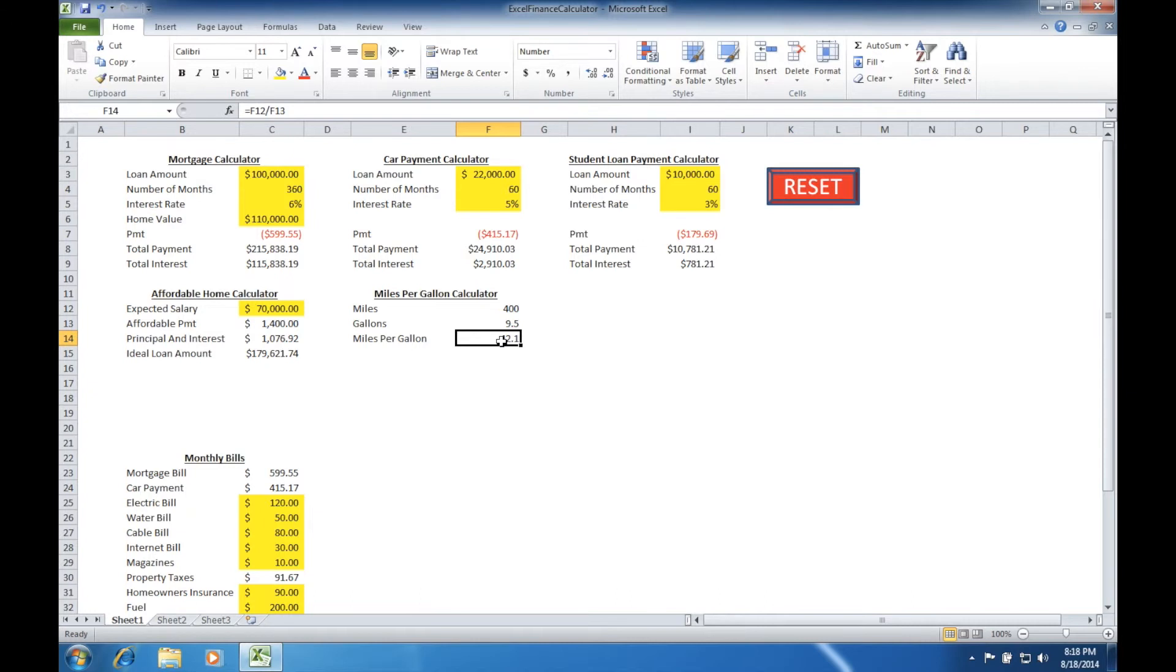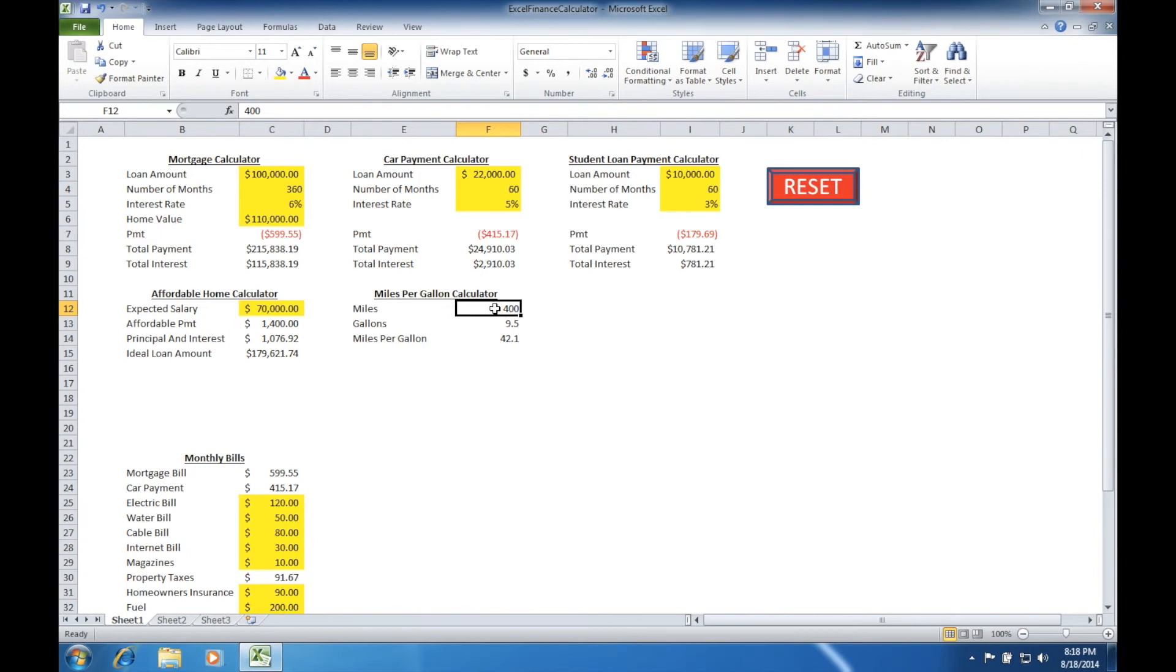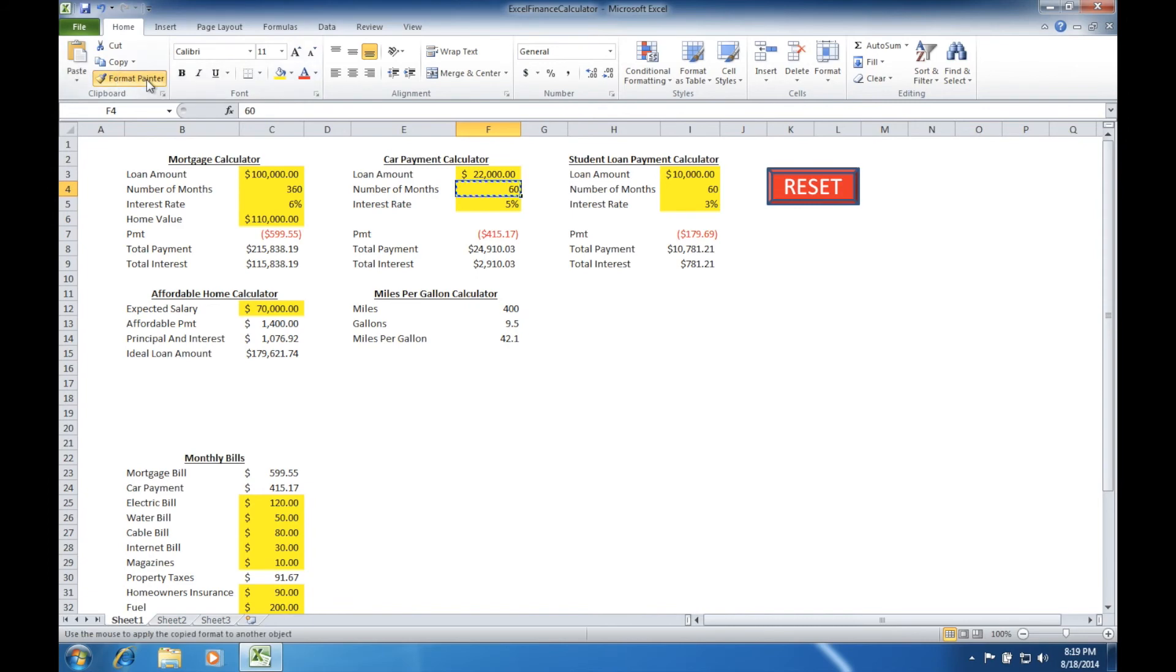Staying consistent with the other parts of the formula, we wouldn't want to type over this if we're making changes to the sheet later. So we'll select the 400 and the 9.5, and we'll get those into a yellow formatting. It'll actually be similar to this number of months car payment calculator formatting. We're going to come up to the format painter, and we're going to paste that down for each of those two cells.